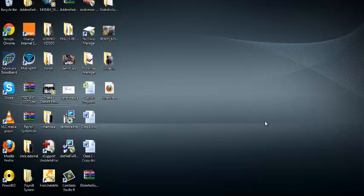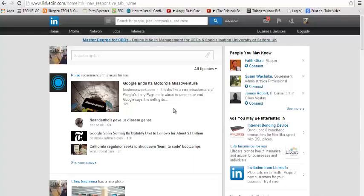Hey, what's up and welcome to WebPro Video Tutorials. My name is Chris and today I'll be showing you how to connect your LinkedIn account to your Twitter account. To do this, just go to LinkedIn and sign in.